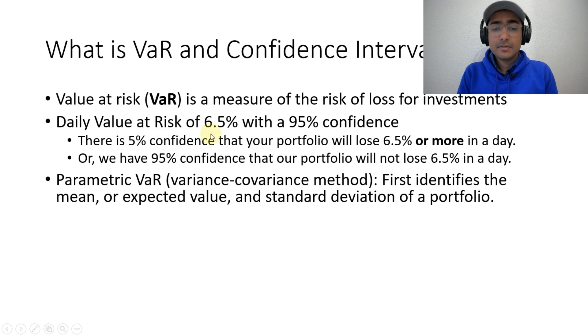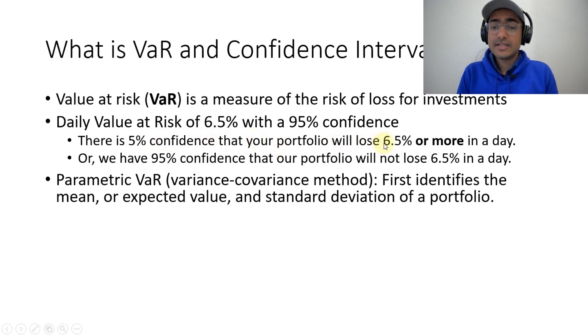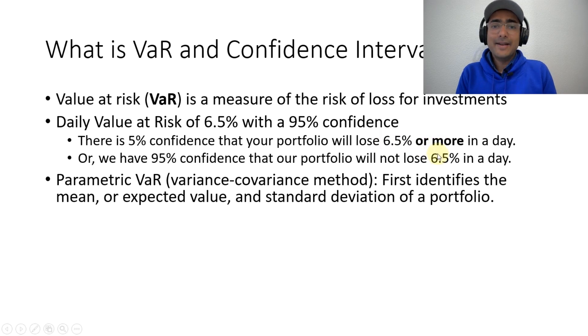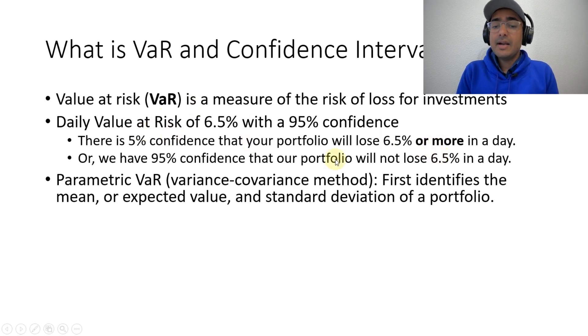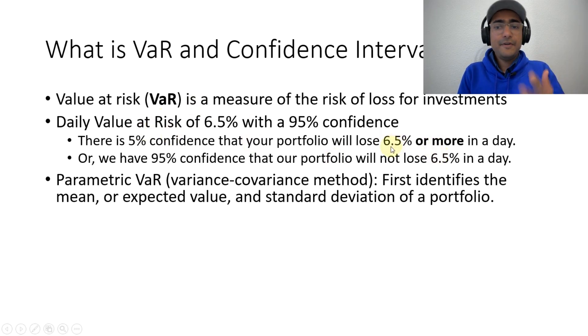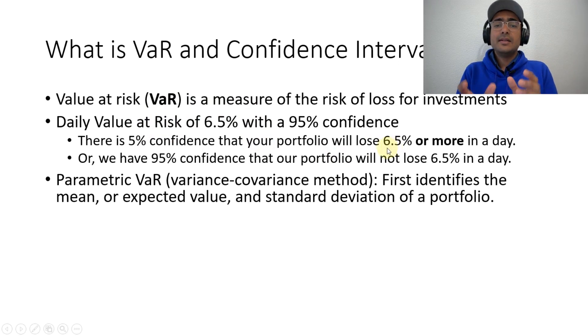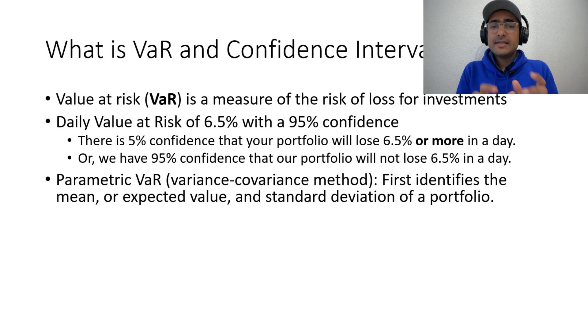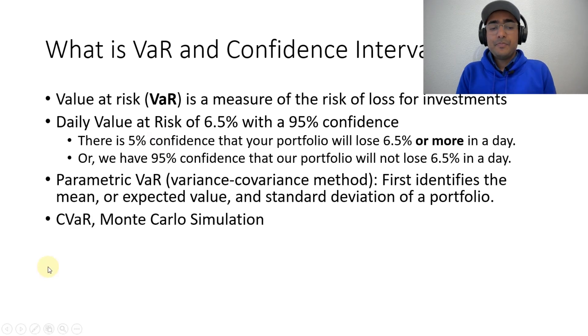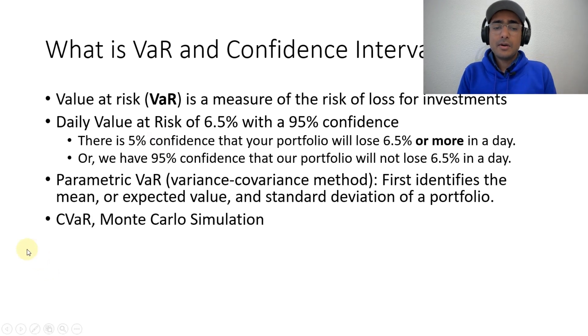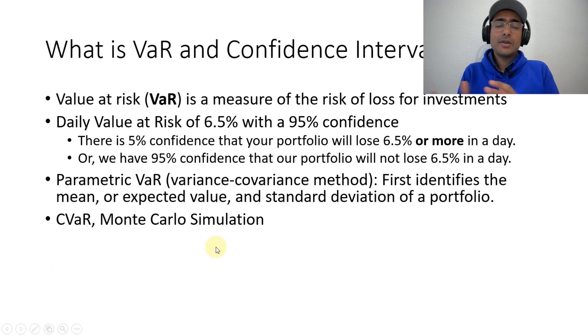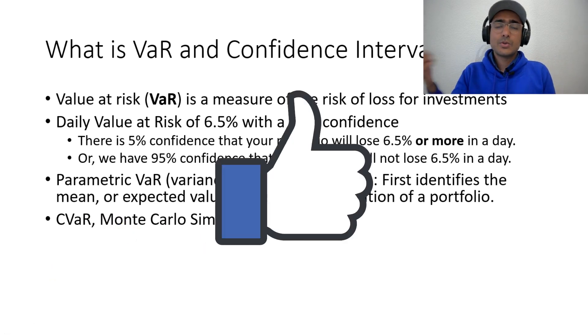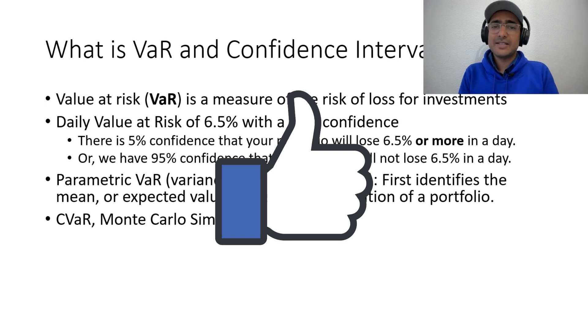So, I have 5% confidence that my portfolio will lose 6.5% or more in a day. Now, this or more is not defined. This 5% can mean that it will lose maybe 50% of the portfolio. So, how to calculate the exact expected loss if this trigger is hit? For this, there is a different measure called conditional VAR. If you want me to cover conditional VAR or Monte Carlo simulation to calculate value at risk in Python, then just hit a like on this video. If it crosses 200 likes, then I'll cover these topics as well.